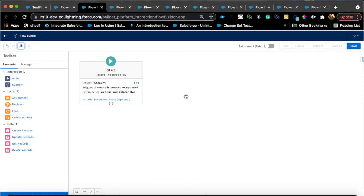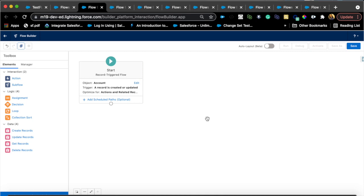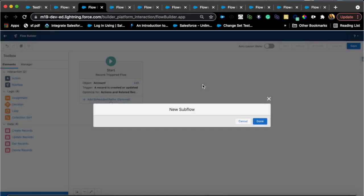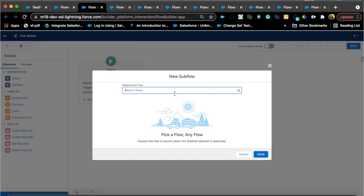What you can now do with sub flow is kind of have like a framework and pass different business requirements into those each sub flows. So your main flow remains kind of unchanged, but then anytime something changes, you are changing your sub flow as opposed to your main flow. So if something does break, it will only impact that functionality and not the entire flow.